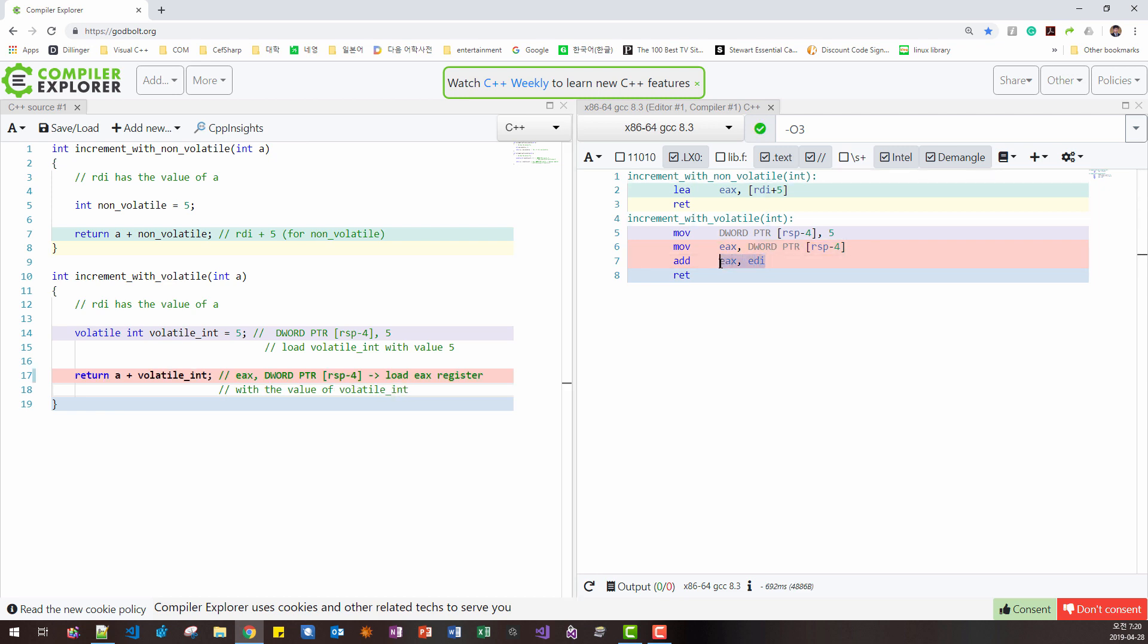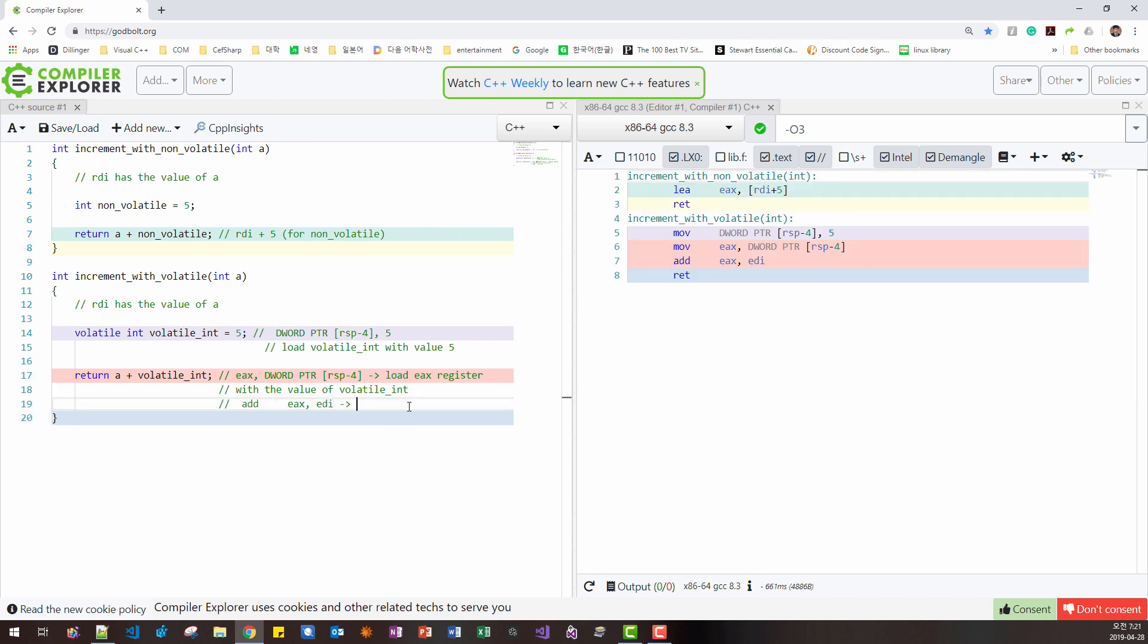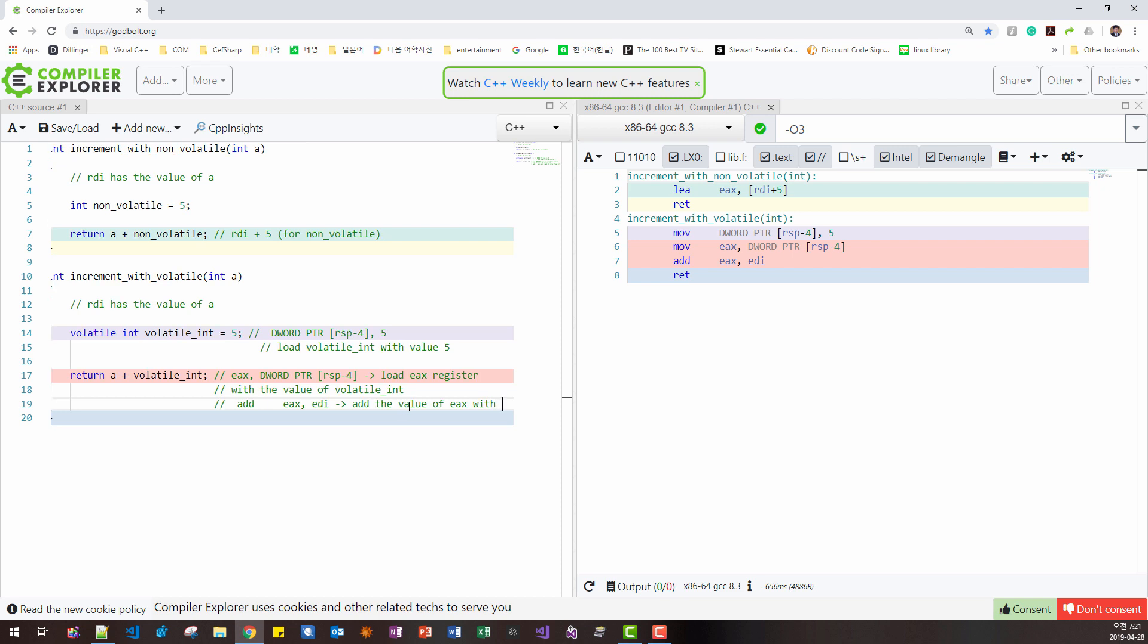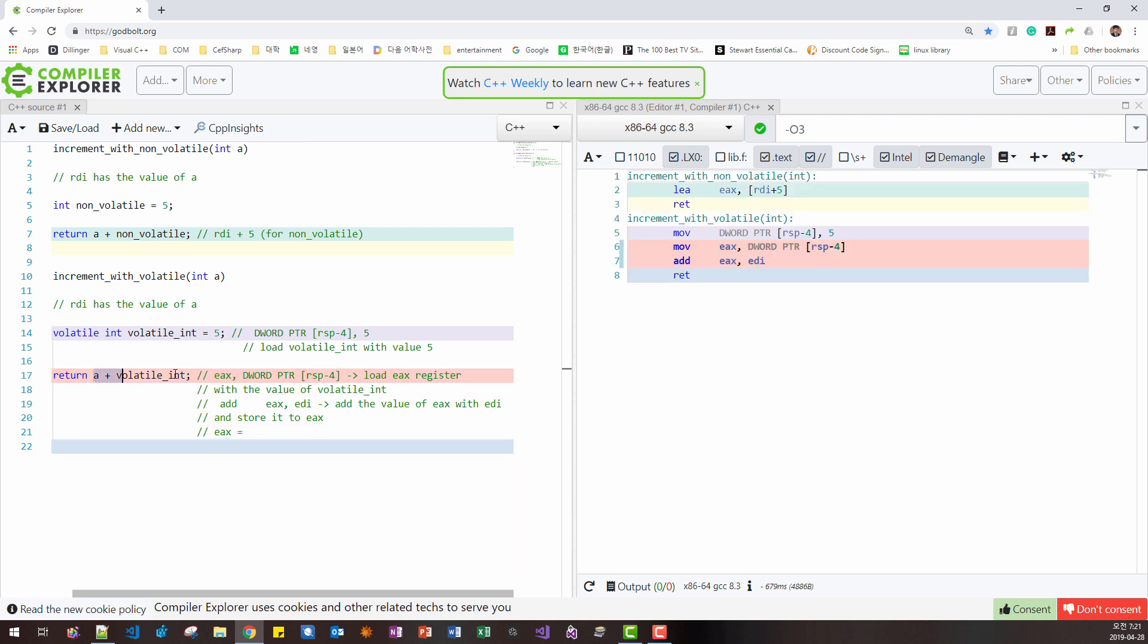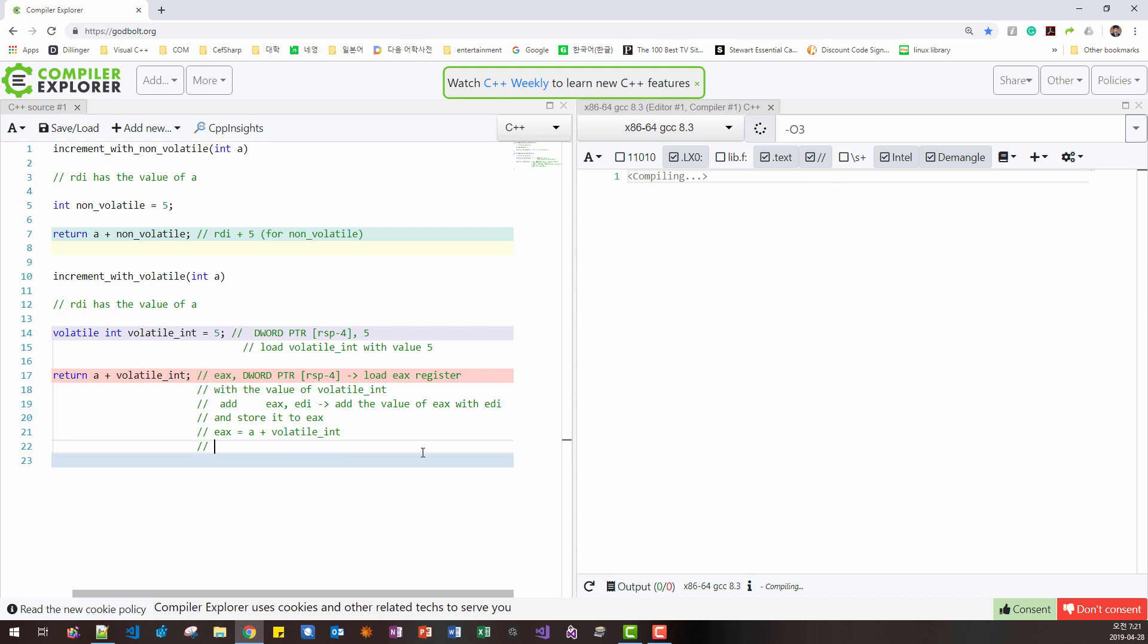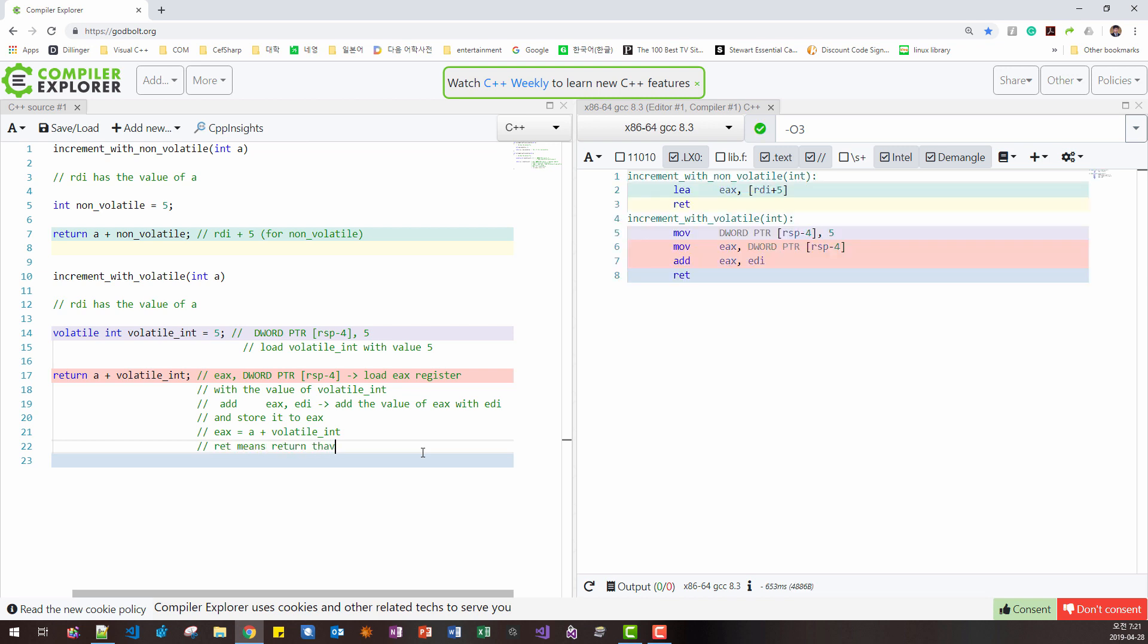And this command means add the value of EAX. So, EAX, it takes on the value of 9. Next, here, we refer to EDI and store it to EAX. So, EAX has the value of this expression, then RET means return the value of EAX, the CPU register.